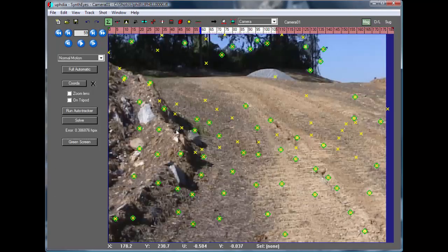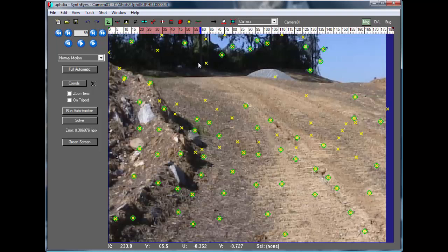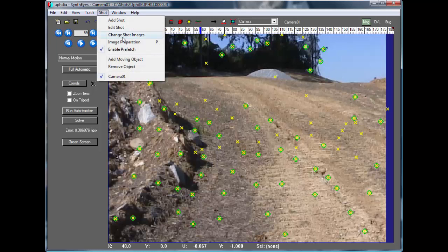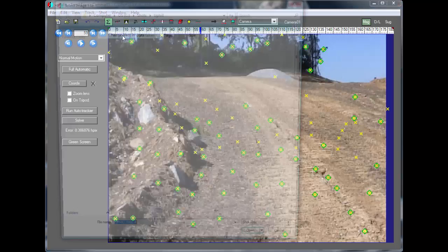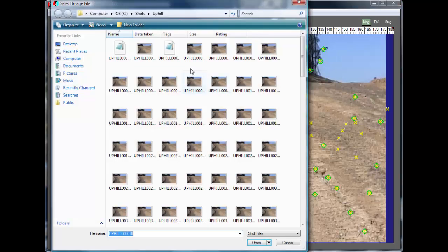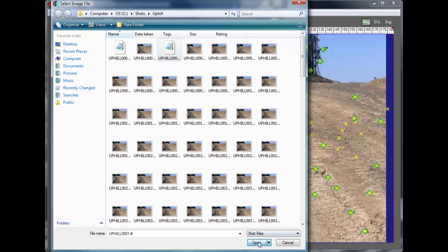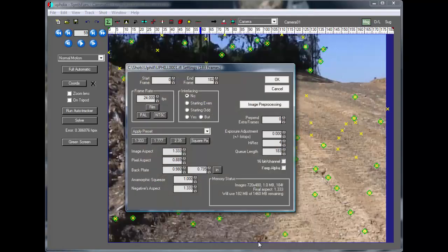Now here we're back to our original solution again. I'm going to take the images and replace them with the same sequence but starting one frame in.